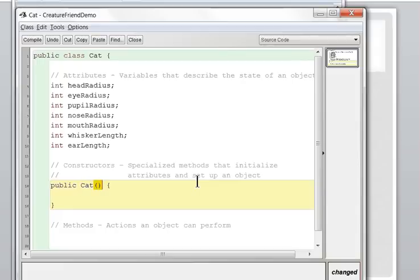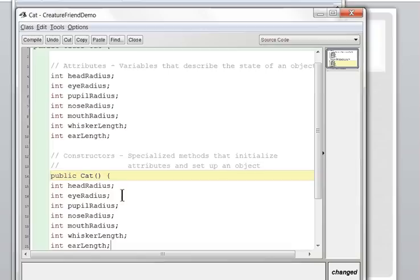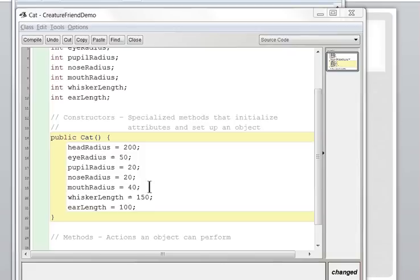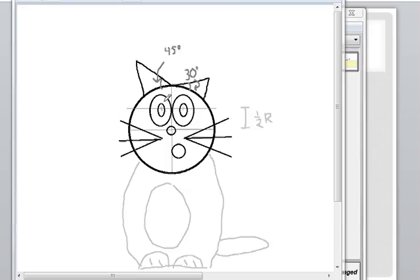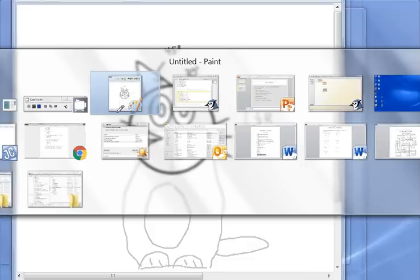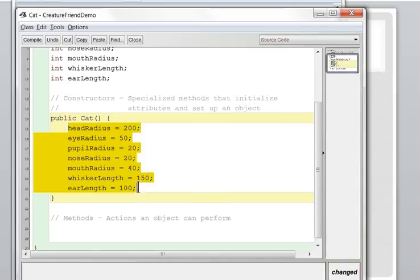For the parameter list I'll leave it blank — this is a default constructor, meaning the user doesn't pass in any information; instead we decide all the values. I'll copy this set of attributes and pause the video to assign default values. I've chosen values for a default-looking cat. For the eyes, since they're ellipses, the radius will be the horizontal radius, and the vertical radius will be a set proportion — maybe 150% taller than wide — so the eyeball looks consistent but can still be resized.